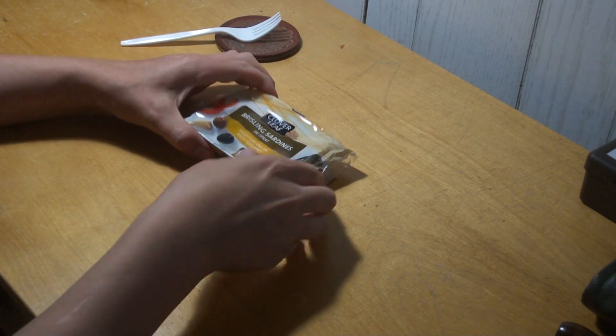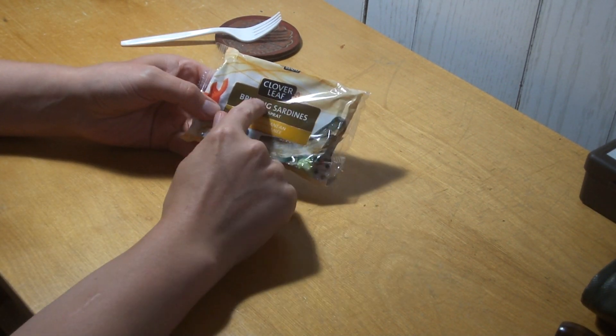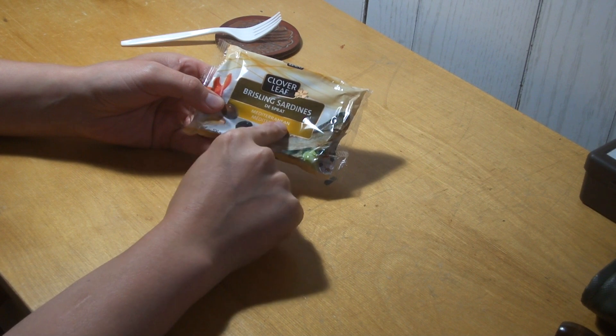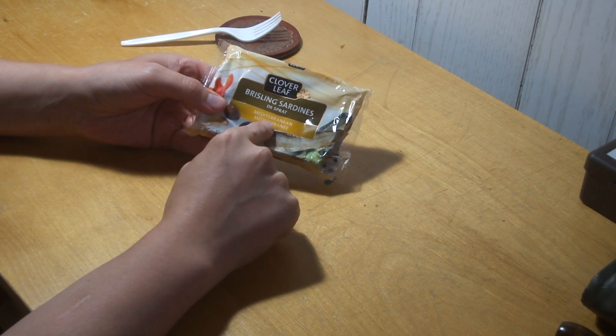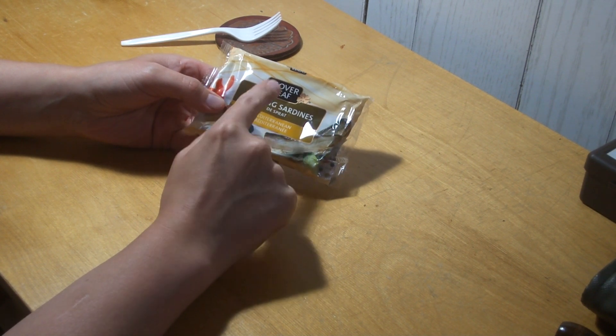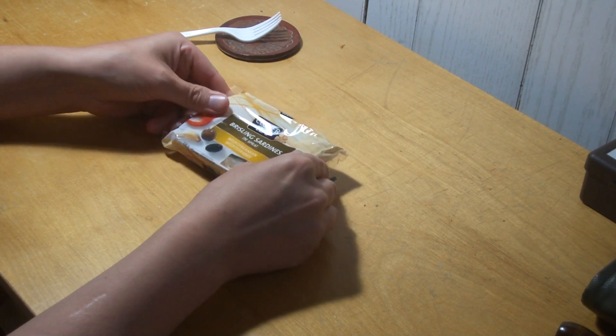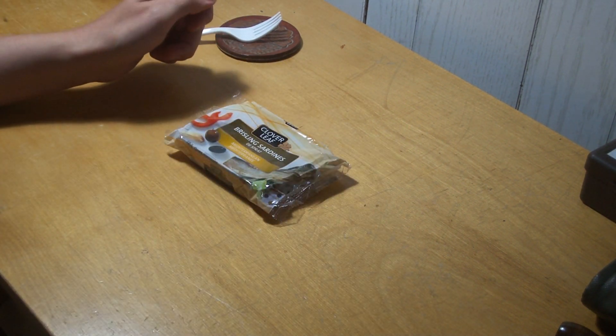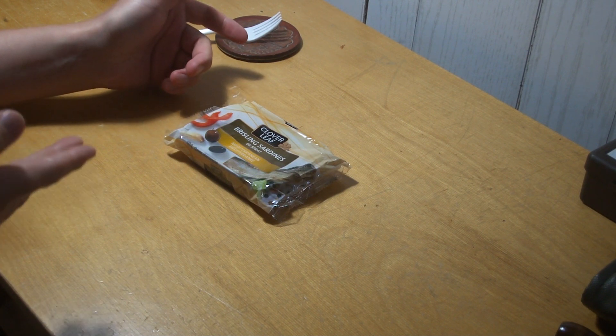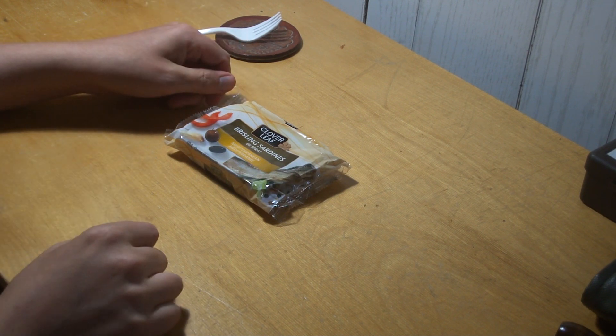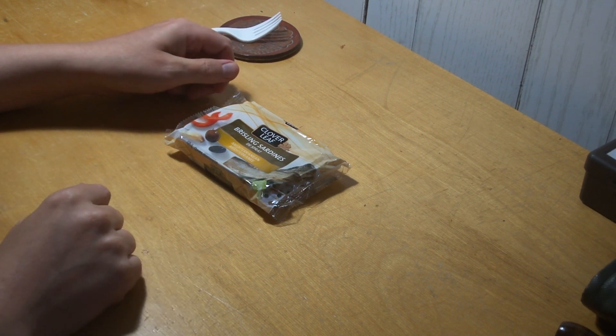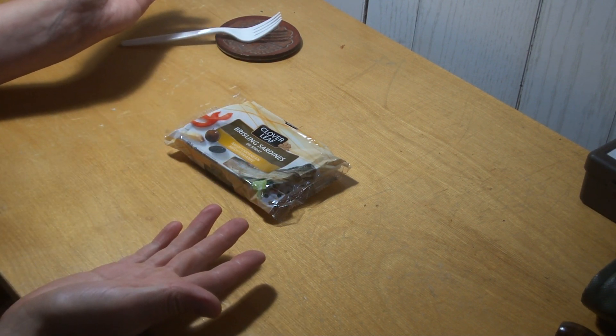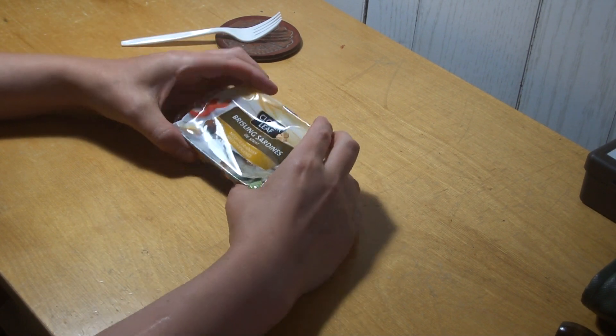Okay, we're doing another sardine review. I got Clover Leaf brisling sardines, but these are Mediterranean style ones. A while ago, it was a couple years ago or whatever, I did the Clover Leaf and it was just the olive oil ones.